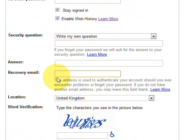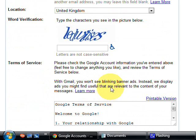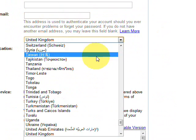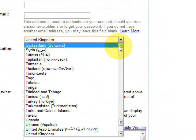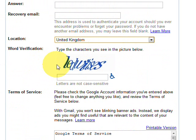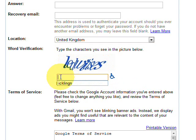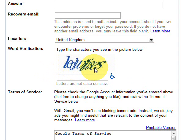If you don't have another email address, that's fine — just leave this blank. For location, I'm in the UK, but there's a drop-down box so just select the country you're in. Then there's the word verification, which can sometimes be a little tricky to read — just try what you see, and if it doesn't work it will tell you it's incorrect when you go to create the account.